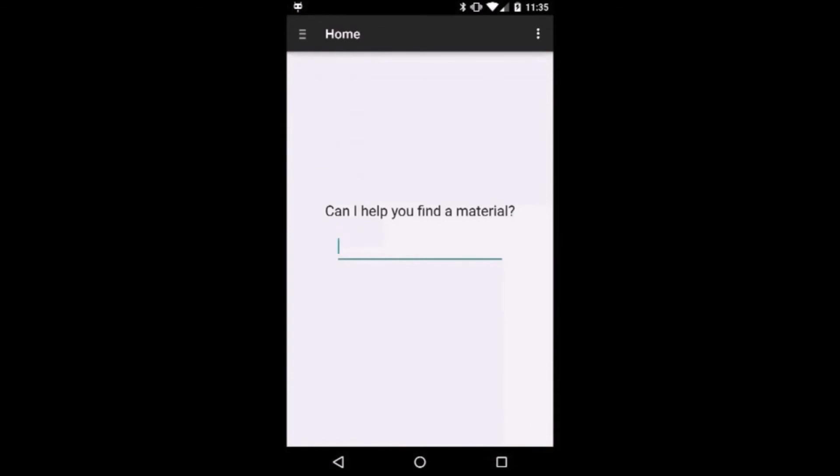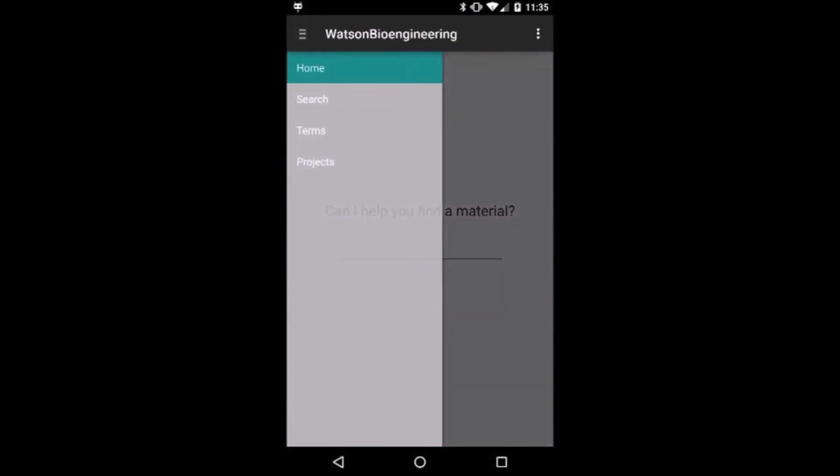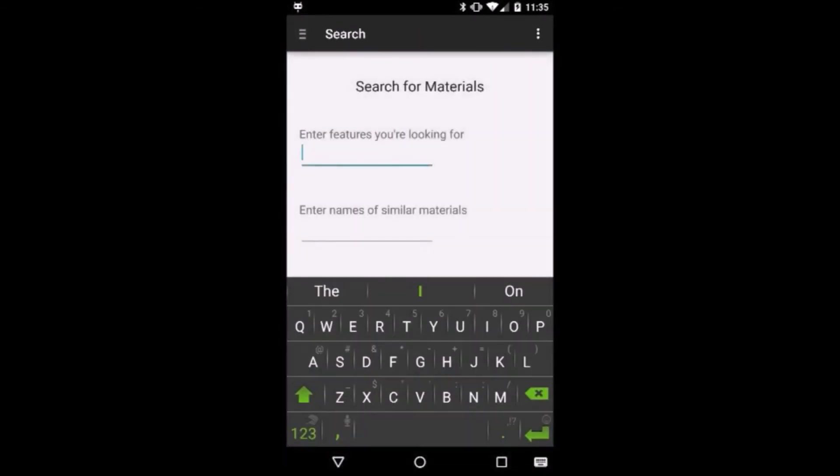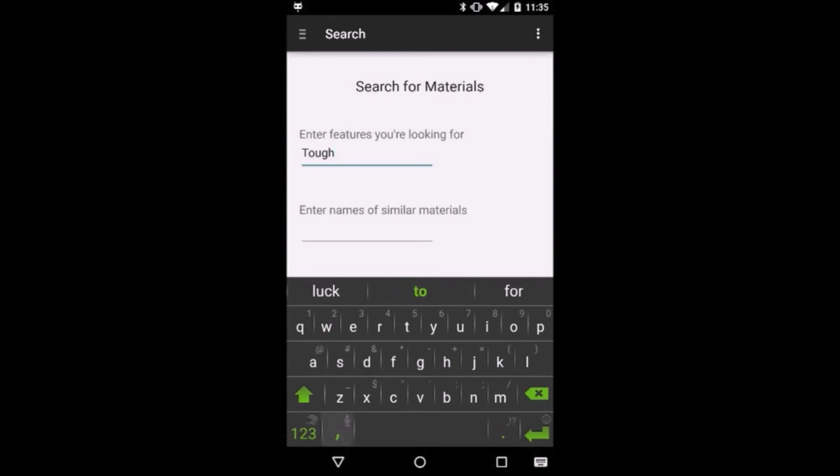Sometimes an engineer may have a more specific set of requirements for the material. That is why our application gives the user the opportunity to search using a set of features or similar materials.